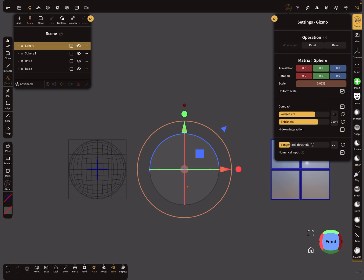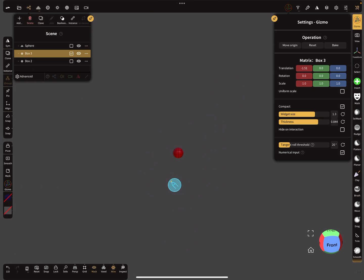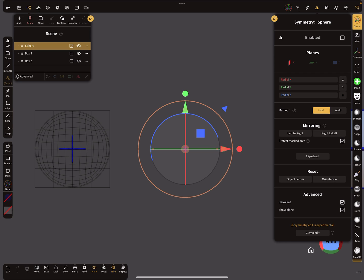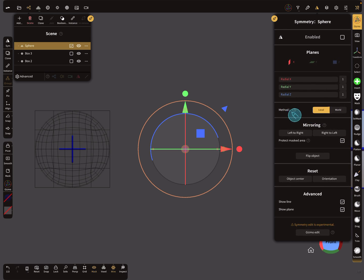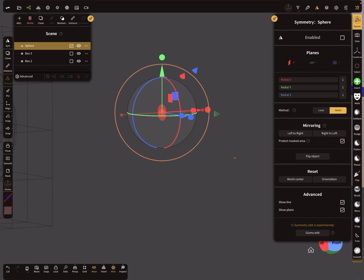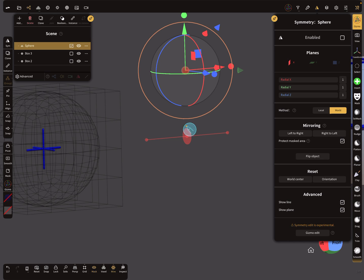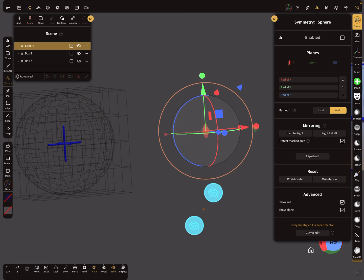At the moment, this position here is the world center — this small red thing represents the world center. I select it and you see here in the symmetry menu a method. At the moment the symmetry is local, but you can set it to world. Now you see the symmetry is at the world center position. When you move your object, the symmetry stays at the world center. When you switch back to local, your symmetry switches back to local. The world center stays in position.